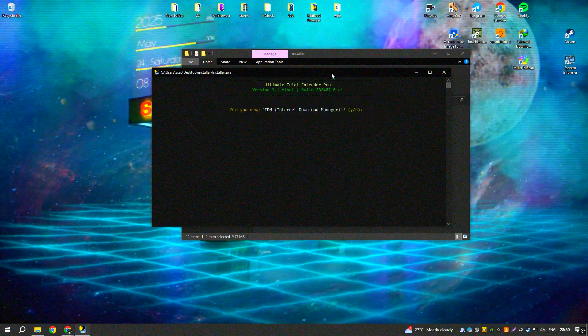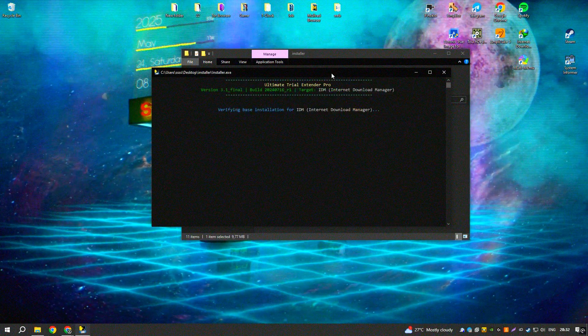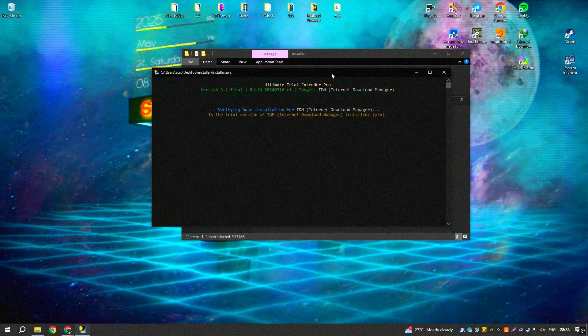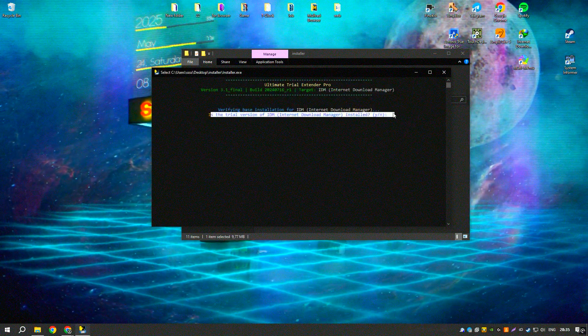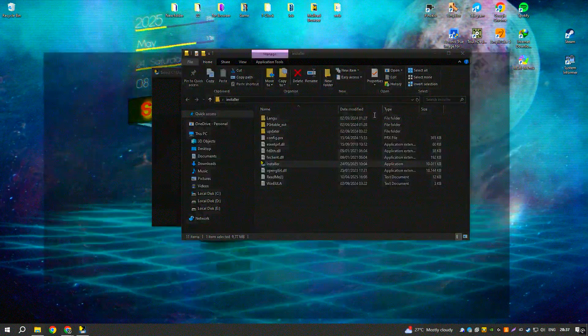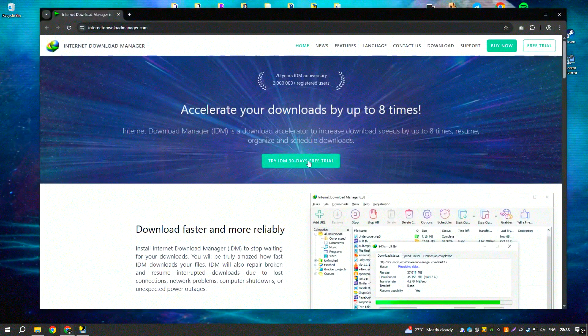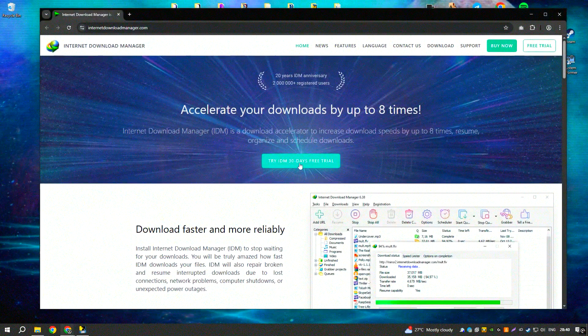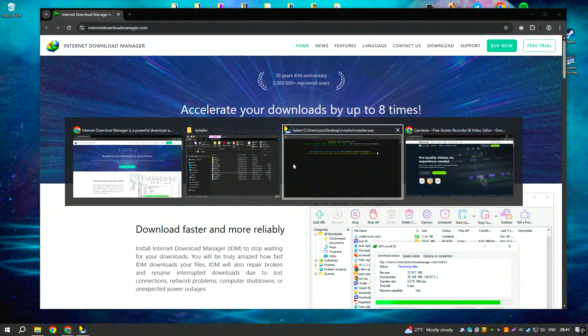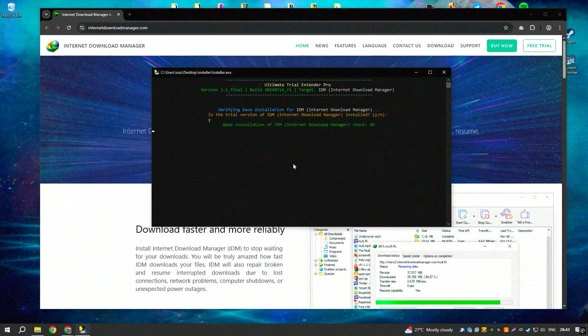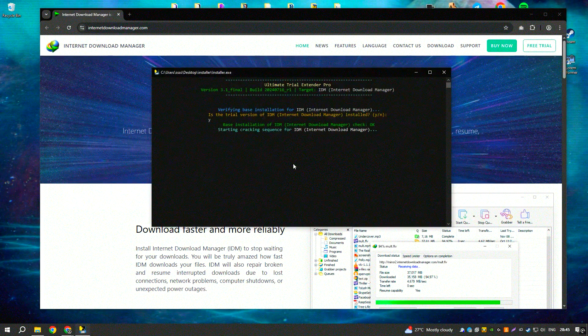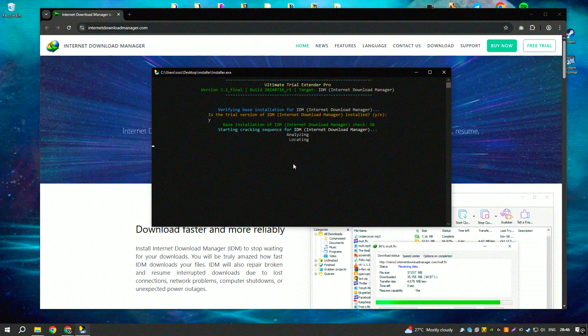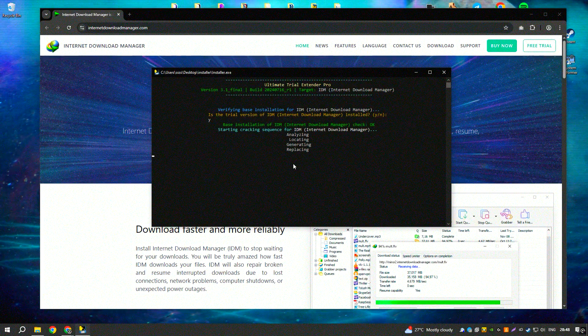IDM also offers built-in error recovery and resume capabilities. If a download is interrupted due to network issues, power failure, or other reasons, it will automatically resume from where it left off without needing to restart the entire process. This saves time and frustration, particularly when dealing with large files.